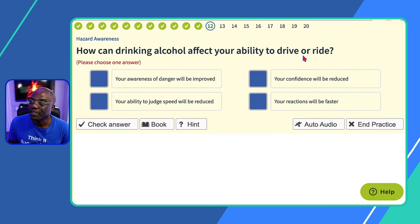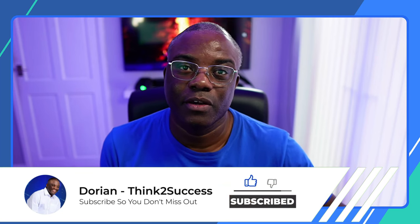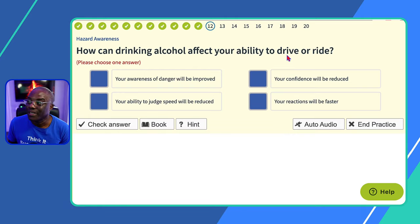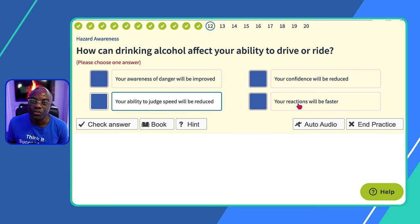Question twelve: how can drinking alcohol affect your ability to drive or ride? Alcohol gives you more confidence but slows your reaction time down. For driving you need to be alert. 'Your awareness of danger will be improved?' No. 'Your confidence will be reduced?' No — alcohol gives you more confidence. 'Your ability to judge speed will be reduced?' Yes. 'Your reactions will be faster?' No — reactions will be slower. So you'll struggle to judge speed and distance.